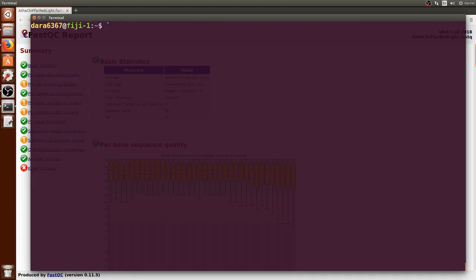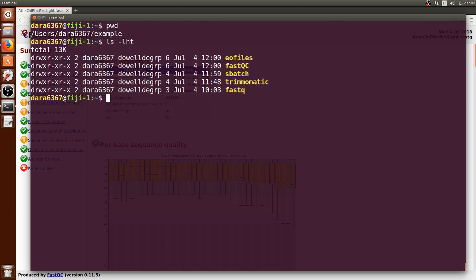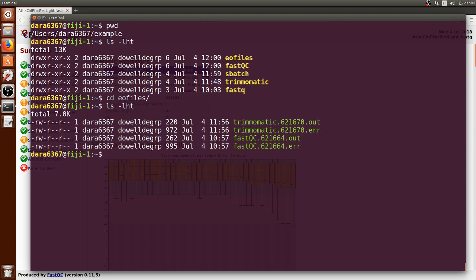It's been now a couple of minutes since the job finished running. Let's see what were the output files. We can print the working directory and list and navigate to the error and output files directory.